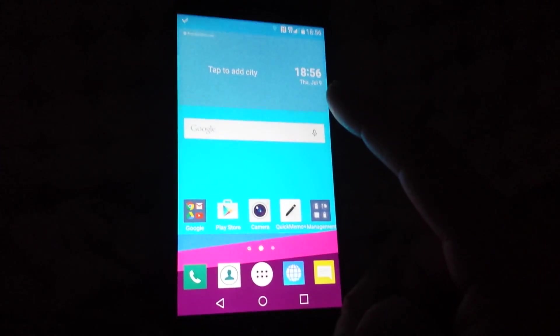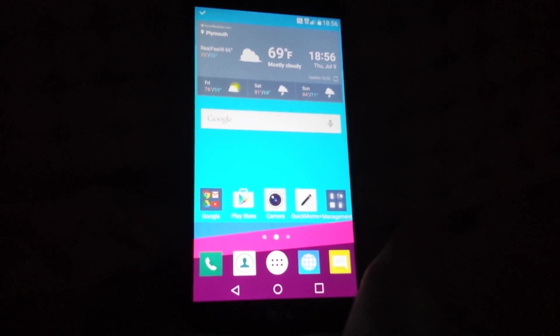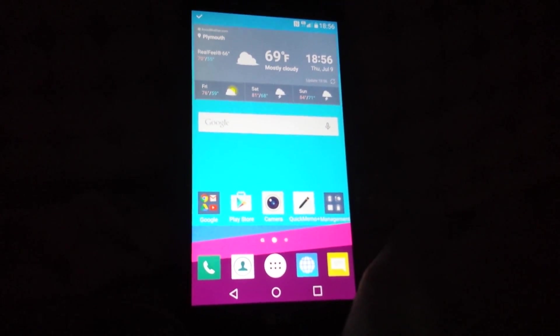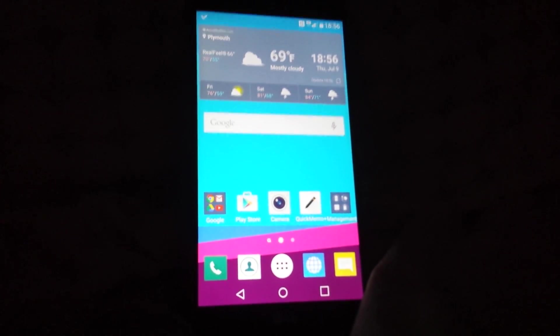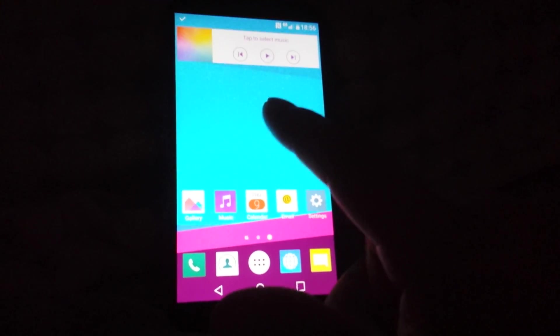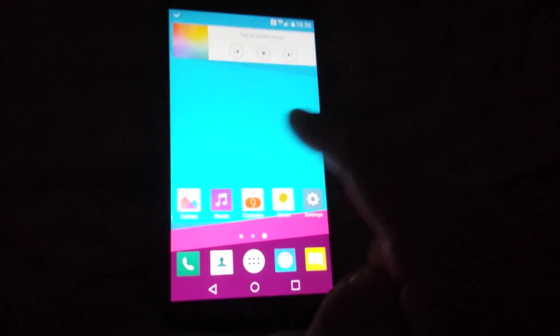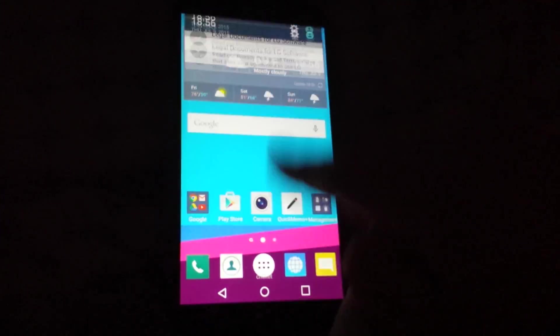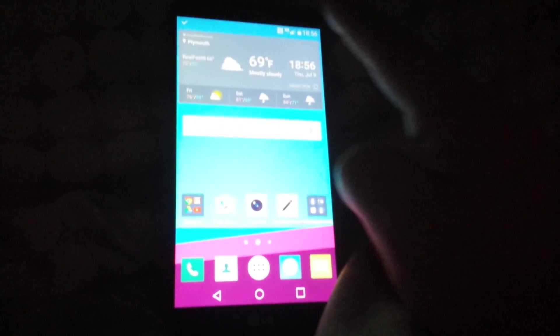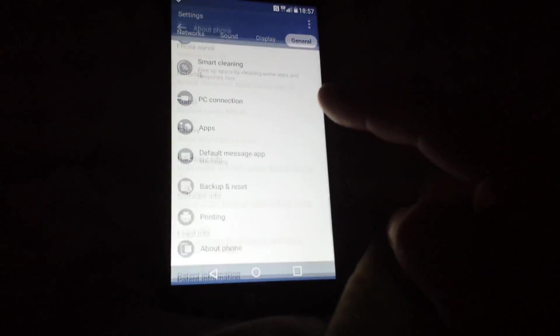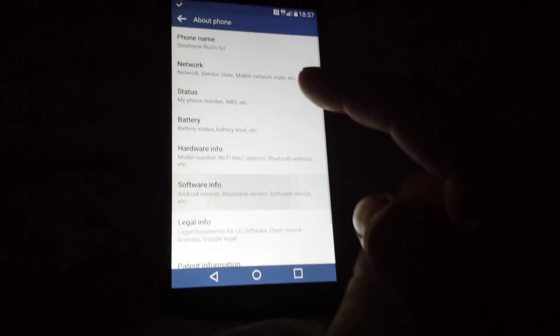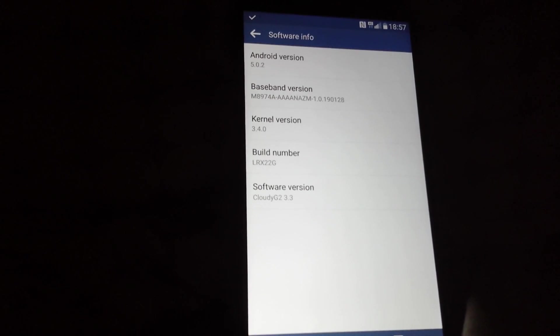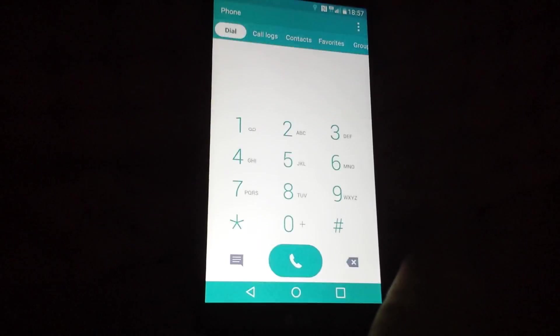There you have it. Obviously you can see everything that's changed. The APNs are automatically applied. And there you have it. That's how you install Cloudy G2 version 3.3. I will have a review video on more about this, so keep a watch for that. I'm gonna go to general, about phone. And this is running Android 5.0.2, as you can see on the top. I hope you enjoyed my video and I'll see you guys on the next one.